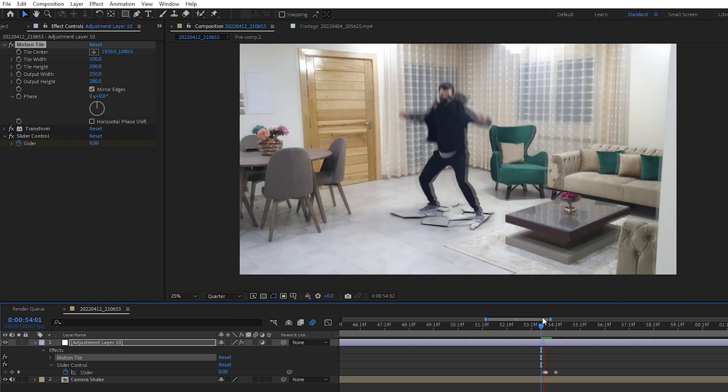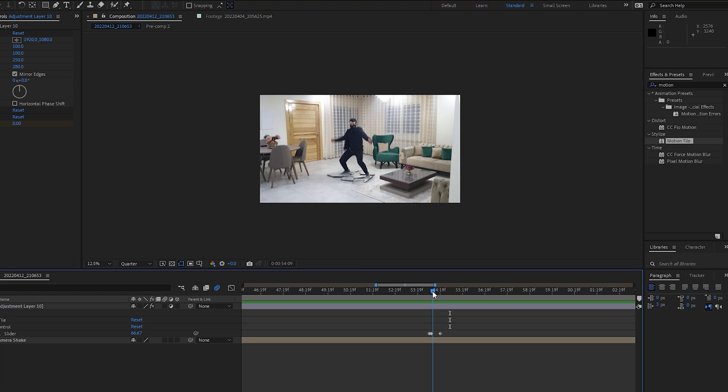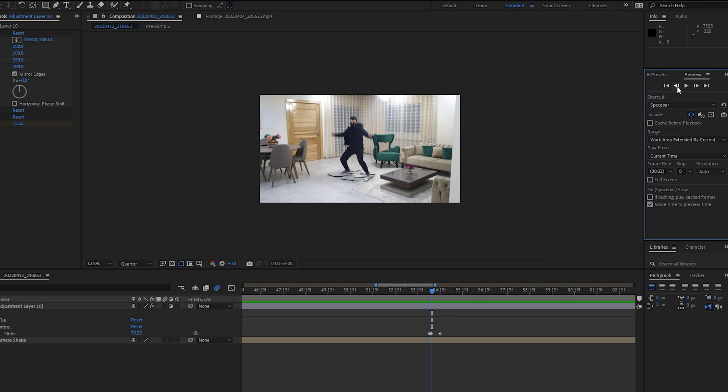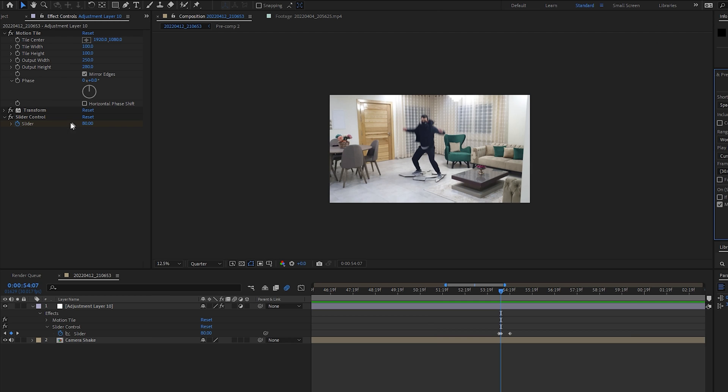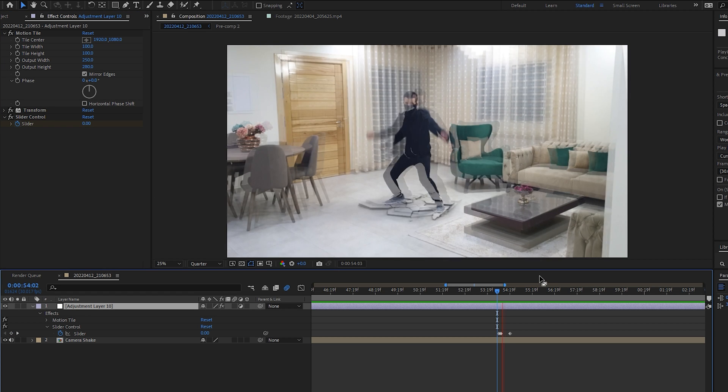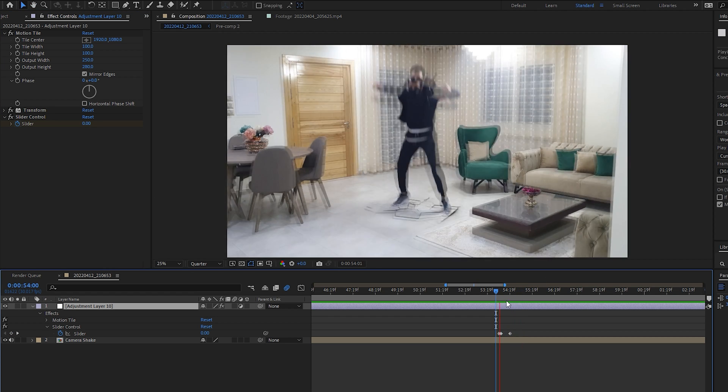By the way, if you feel that the shake isn't strong enough, you can always go back to this middle frame and increase the amplitude to let's say 120 and see how it looks. It's more powerful now. Well, it depends on your shot.